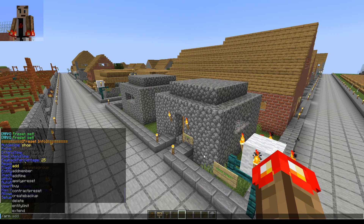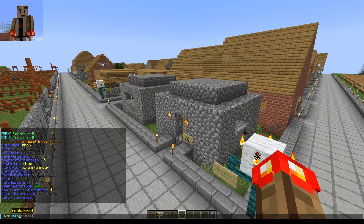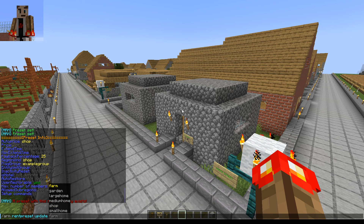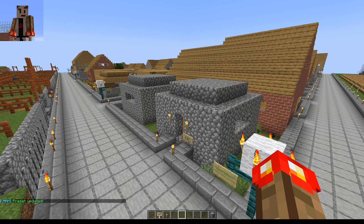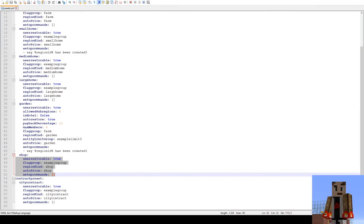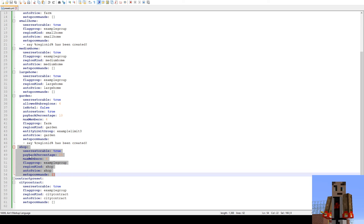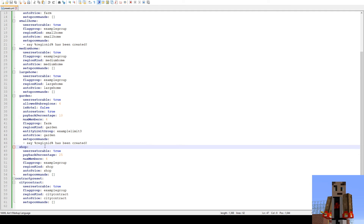So this is an existing preset. If I was to use the old command arm rent preset save shop, it'll give me an error saying a preset with this name already exists. So in the 1.19 version, Alex has added a new command which is arm rent preset update. It shows all the names of the presets in there, so we're updating shop — and it says preset updated. Now if we go back to the Notepad, it says a file has been modified, do you want to reload it — yes. And you'll see that it has in fact added payback percentage 25 and max members of four. So you have successfully updated an existing preset.